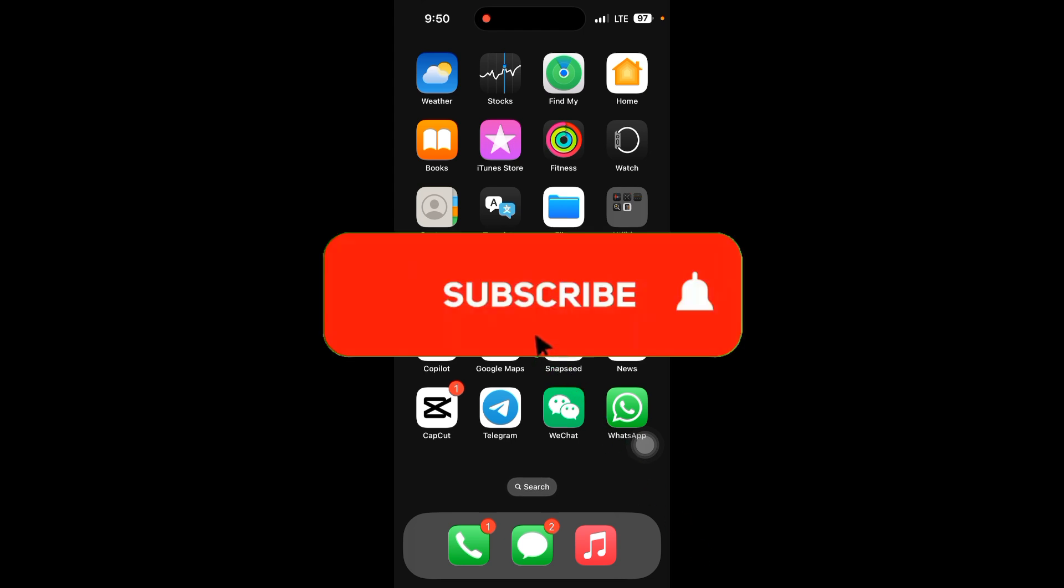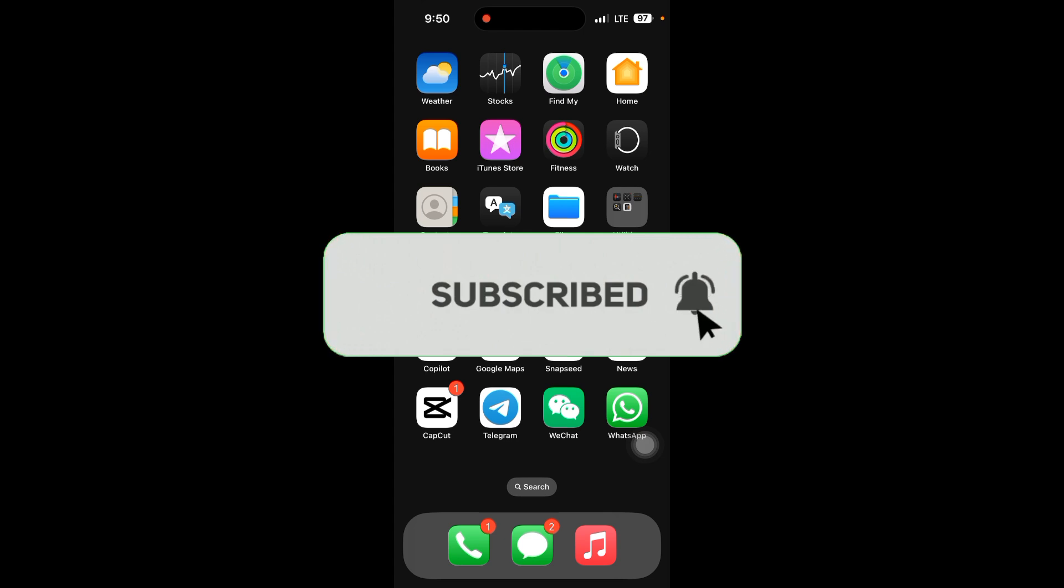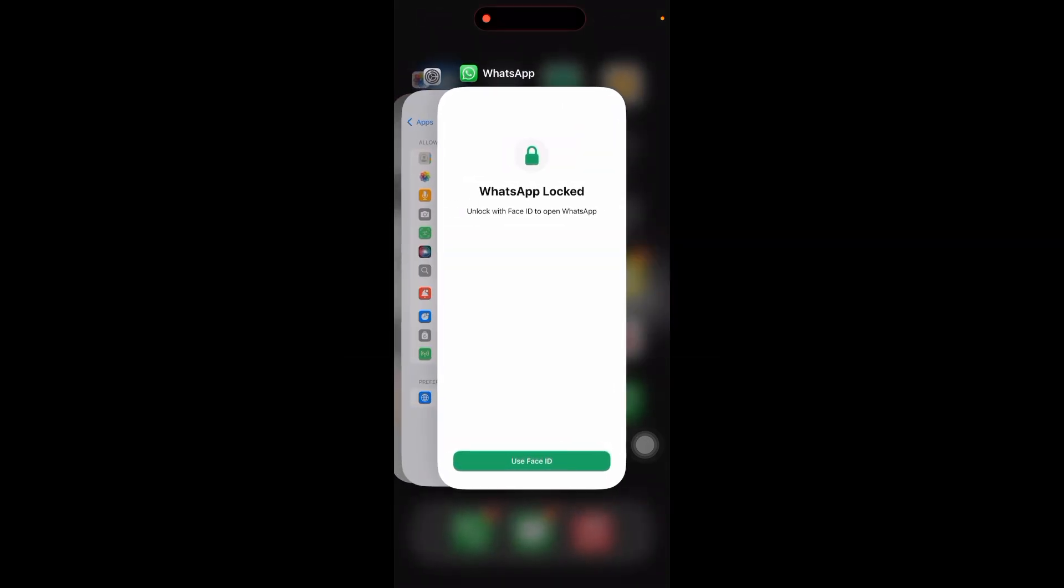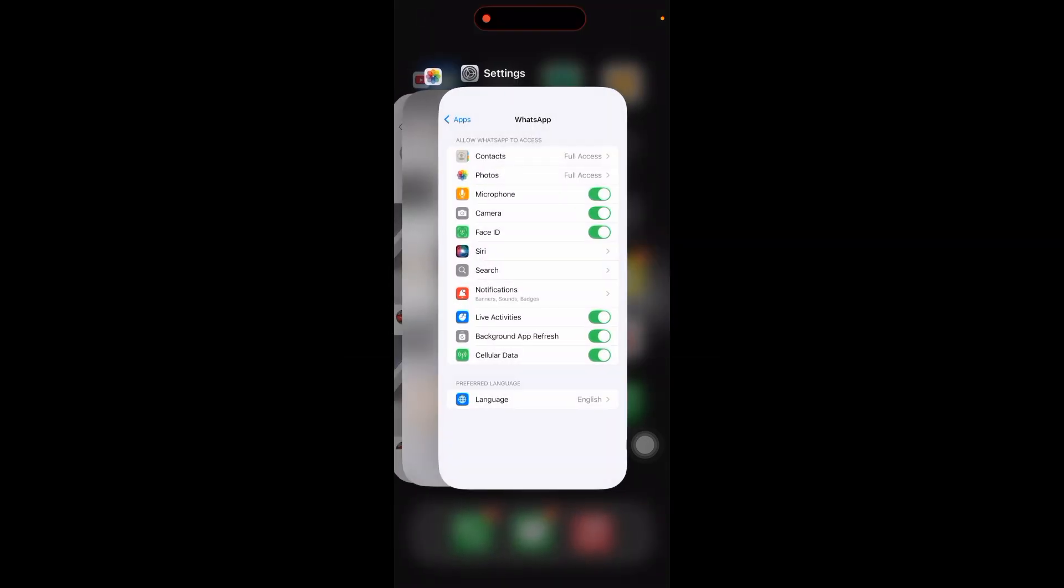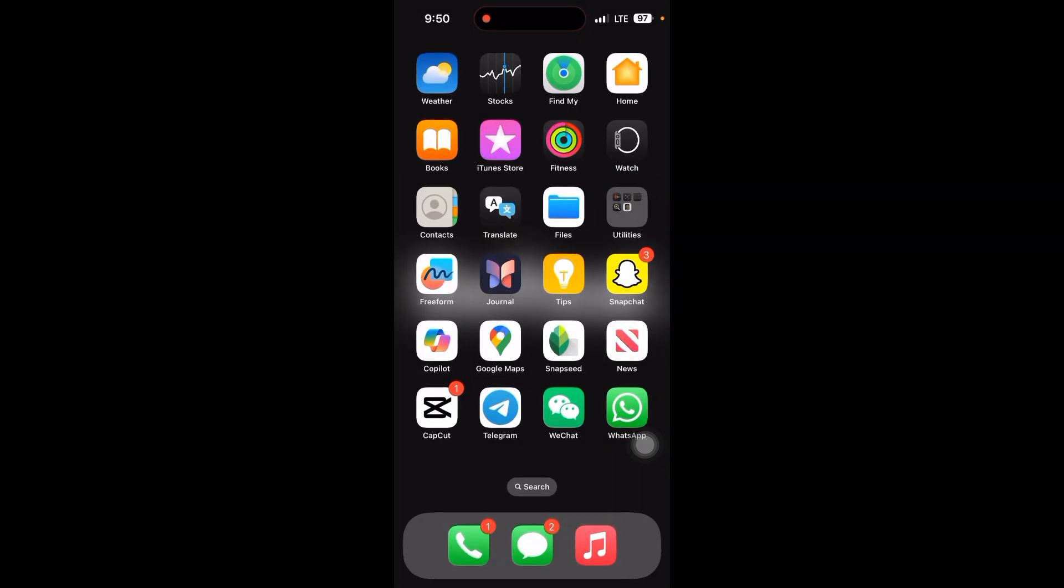Close WhatsApp completely from the apps to reopen it. This simple fix can clear temporary glitches causing the audio overlap. Just swipe up and remove WhatsApp from the app switcher, then click on WhatsApp and reopen it.